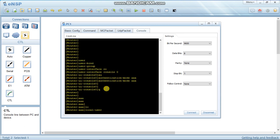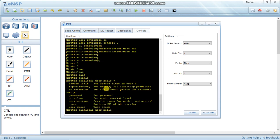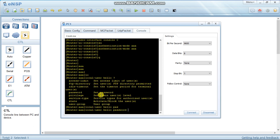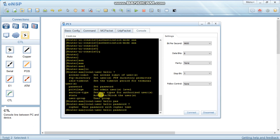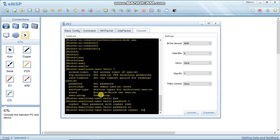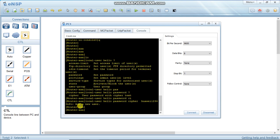Go back and configure AAA local user. Set the username - here we use 'hello'. Then set the password in cipher form: 'huawei1234'. You can see a new user is added with username 'hello' and password 'huawei1234'.